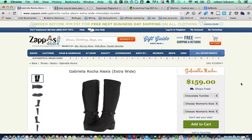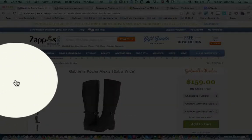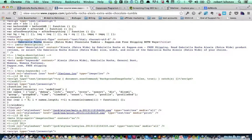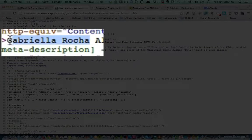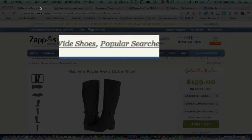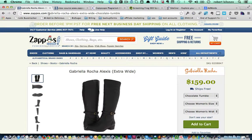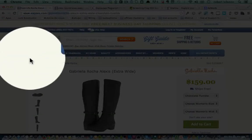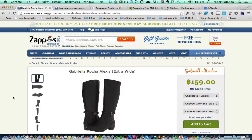You want keywords on your page title, on your meta description, and on your URL. Let's look at what Zappos did. Zappos is trying to rank this page for Gabriella Rocha, and if we look at their title you will see that they have used the keyword Gabriella Rocha in their title. They have also used the keyword in the meta description, and if you look at the URL you will see that they have used Gabriella Rocha in the URL. This is the same thing you want to do with your store.